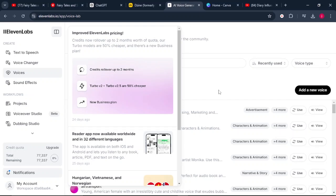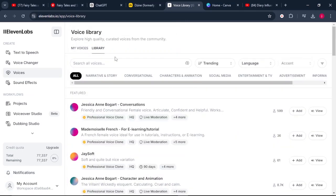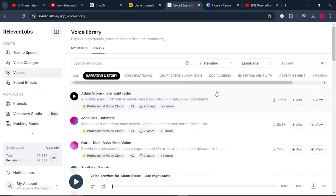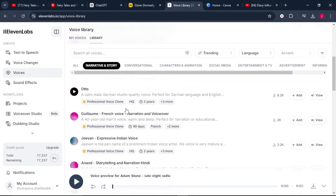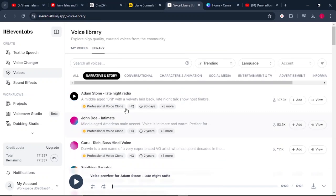From here, come to voices, then to the library. What we're looking for is a voice that is perfect for storytelling. When you look at the categories, we've got narrative and story, conversational, and characters and animation. We're going to go for narrative and story. Just listen to some of the audios available — there are a number of them. I'll select the one that feels perfect for my story, like Adam Stone.